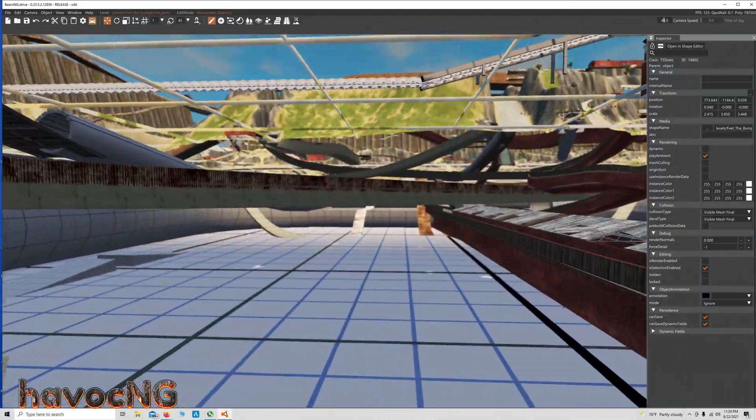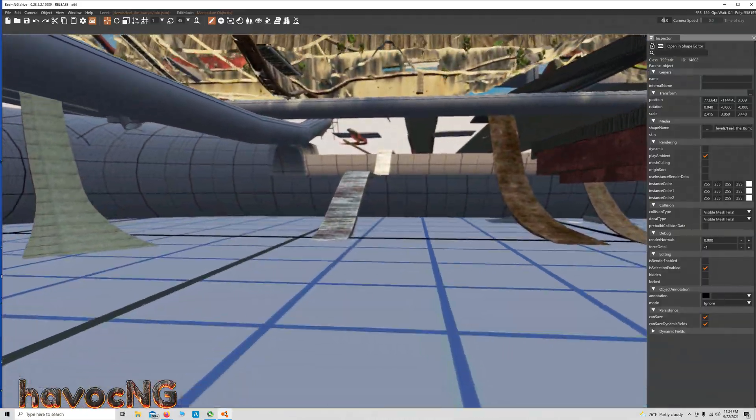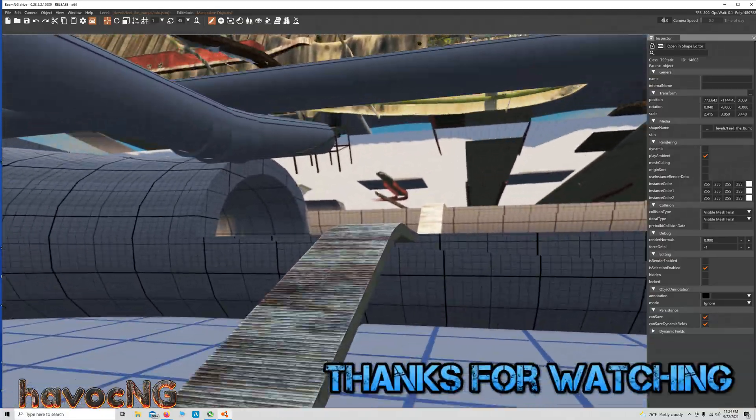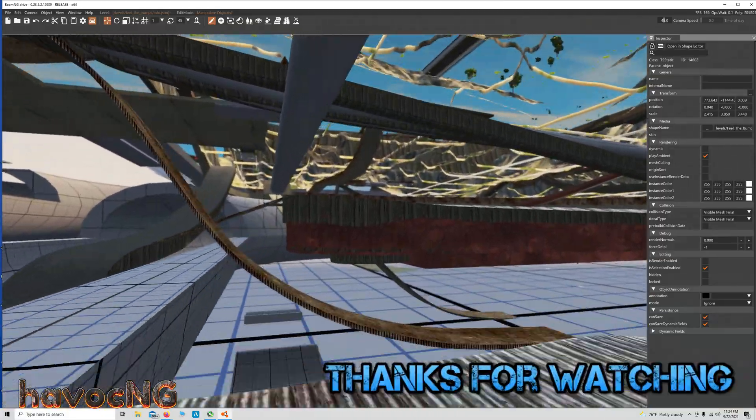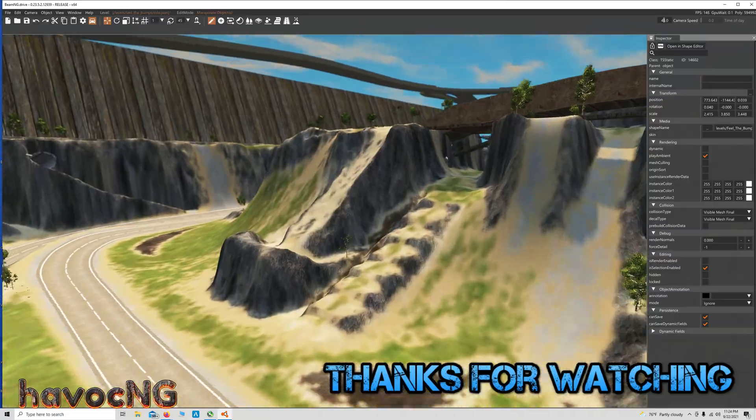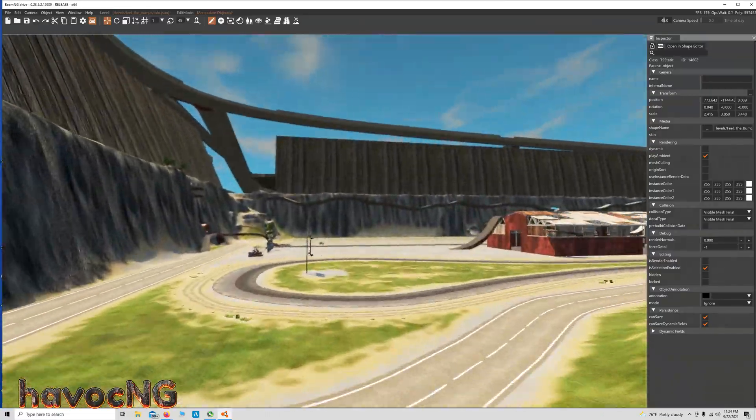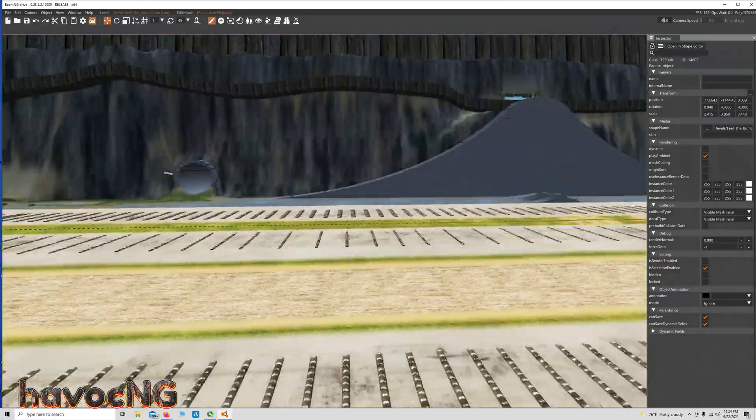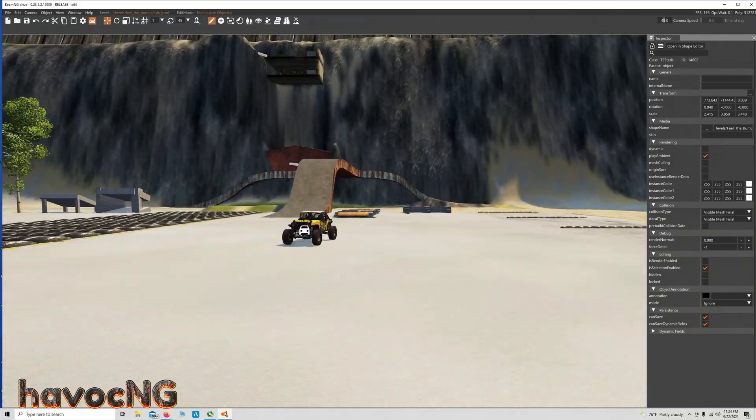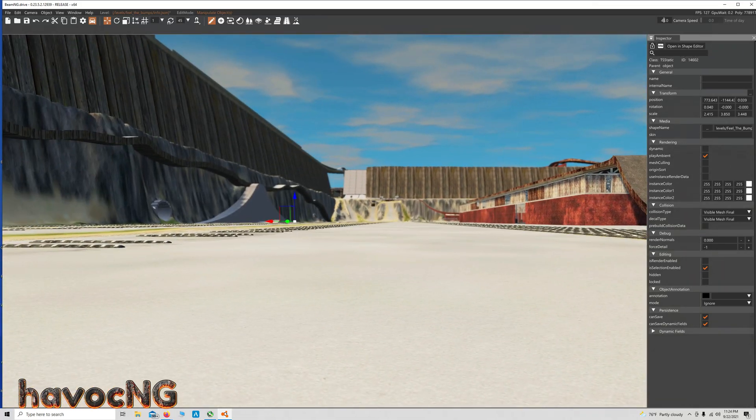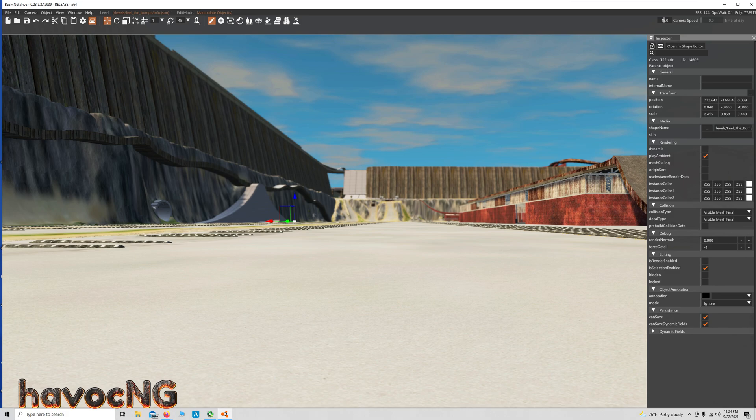You can see this level, Feel the Bumps. It's a really cool level. Got lots of neat things in it. But I'll put a link to a couple of my videos down in the description so that might help you understand a little bit more about this. Oh, there's the Jeep over there. So, anyways, thanks for watching. Please like and subscribe.